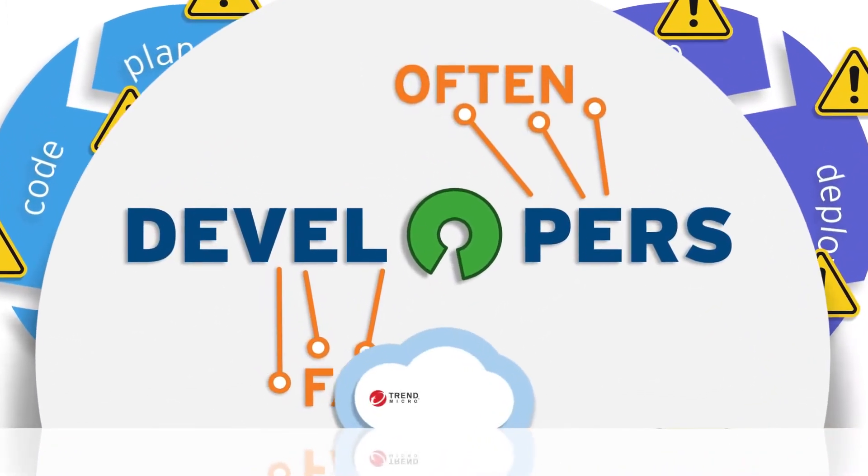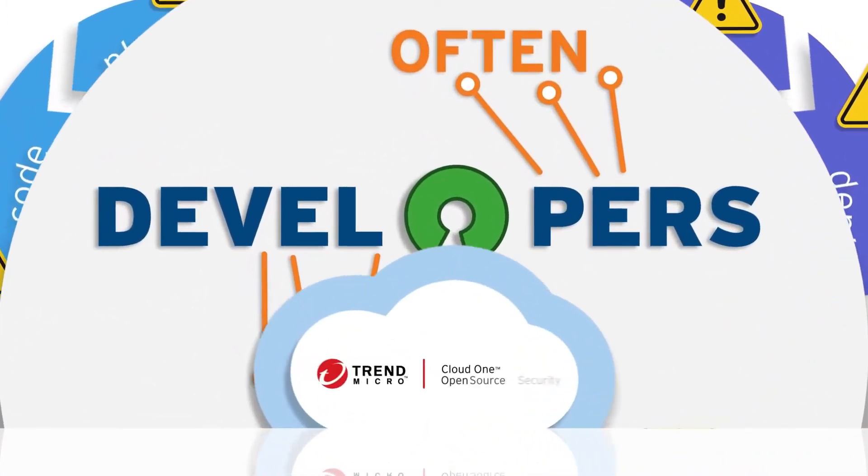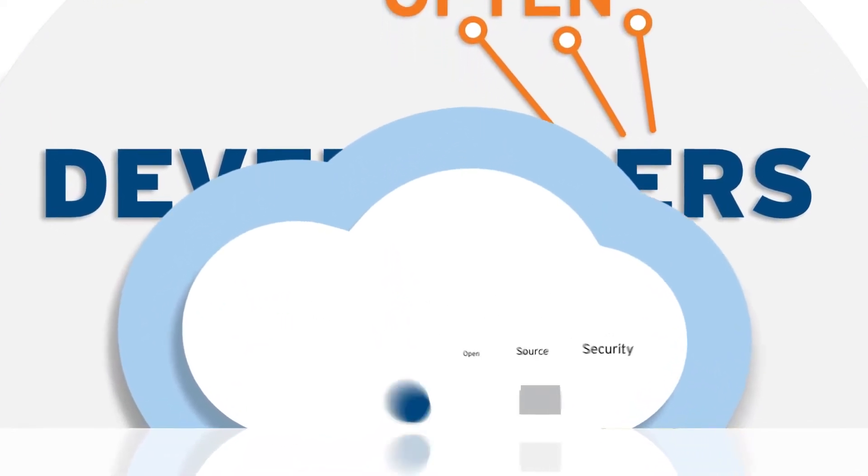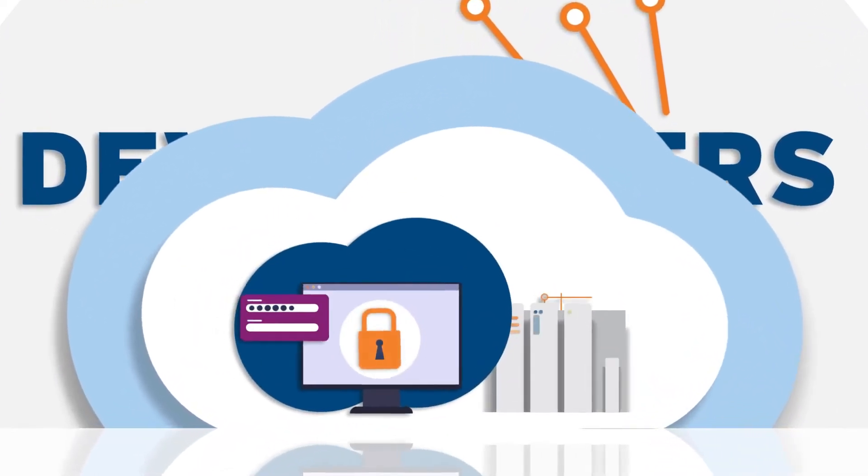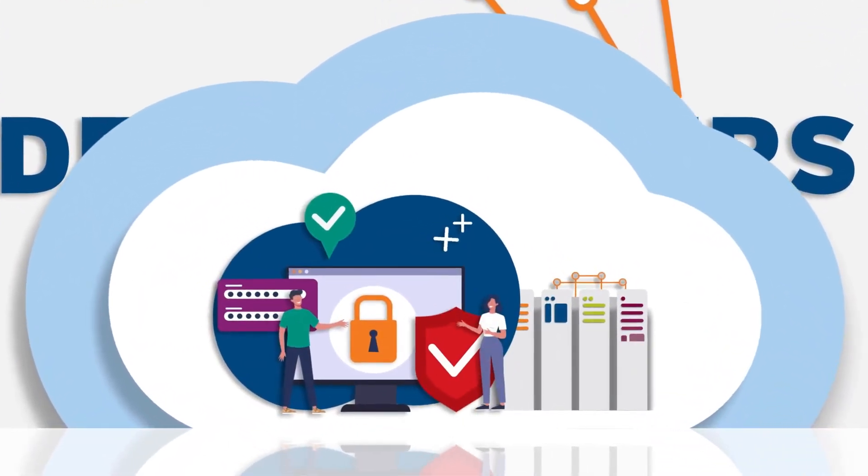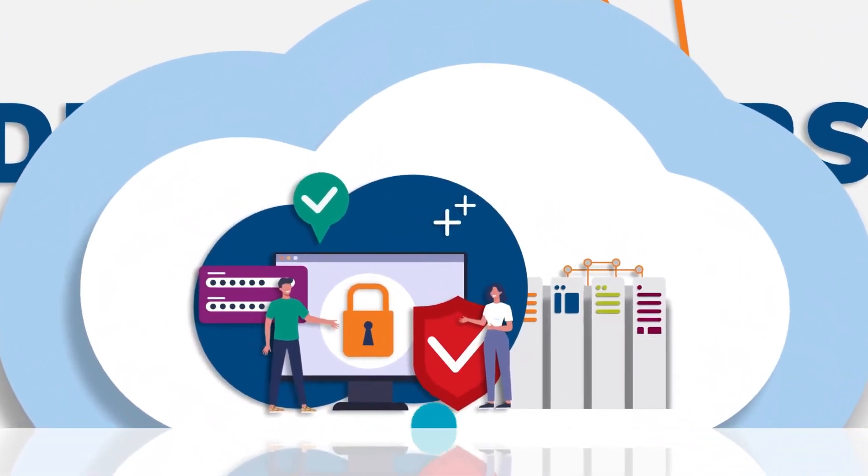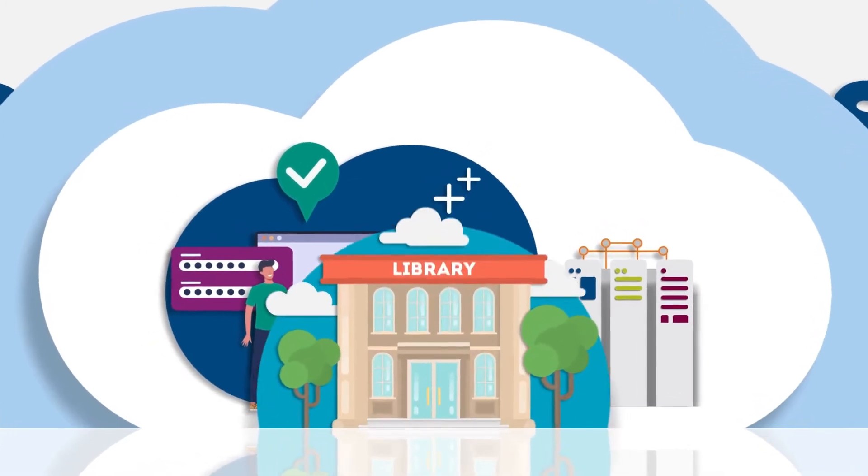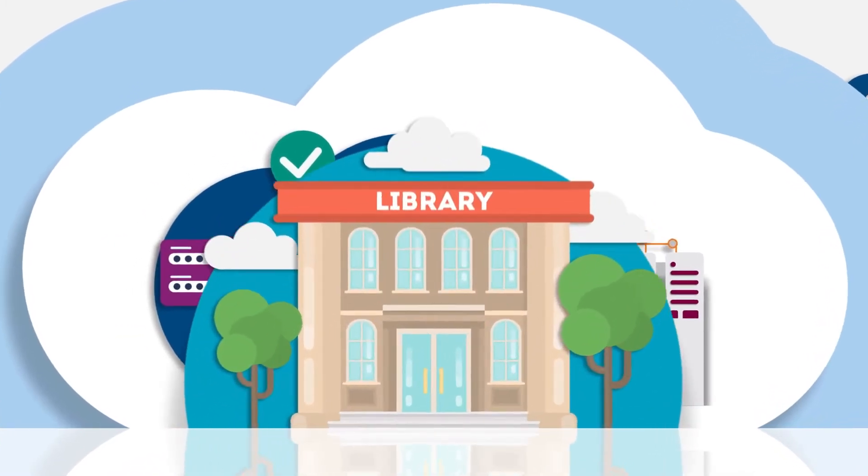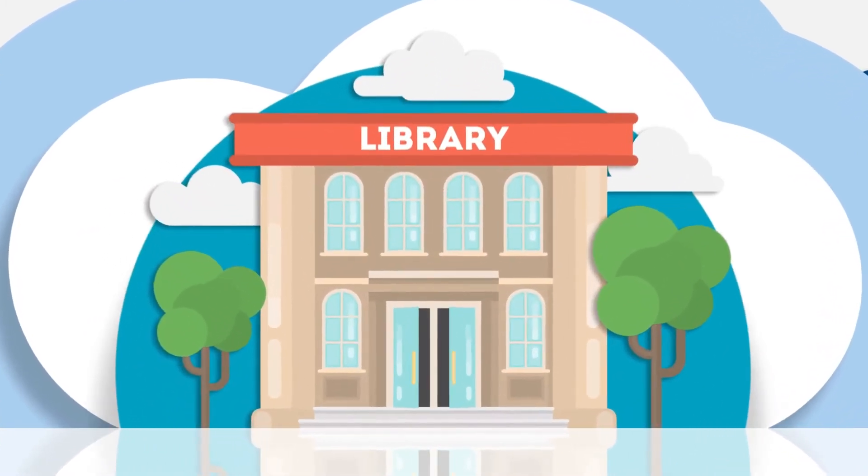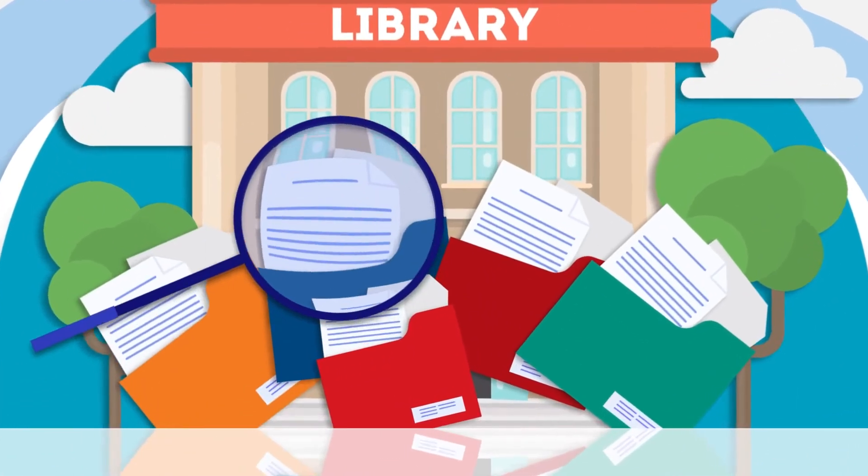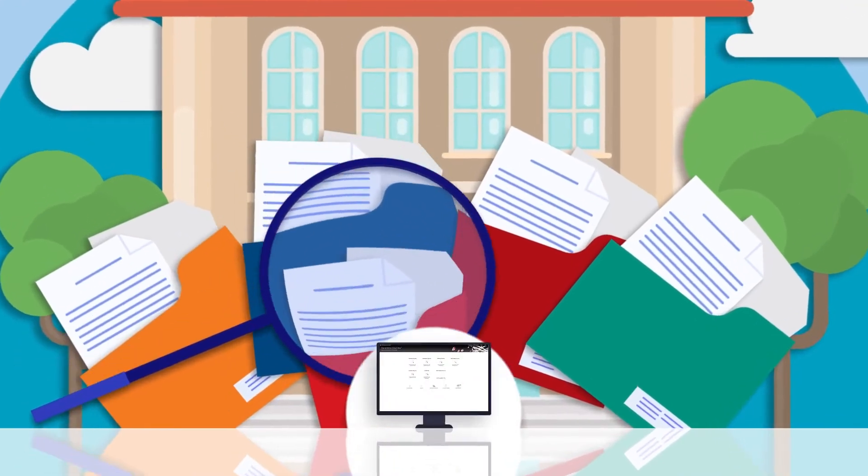Fortunately, there is Trend Micro Cloud One Open Source Security. It's the first ever purpose-built service on open source security for security operations teams, giving them greater visibility into vulnerabilities in open source libraries as well as state-of-the-art solutions for monitoring them.